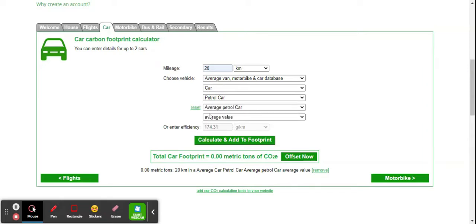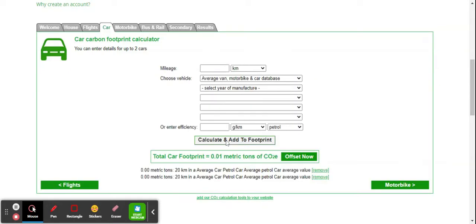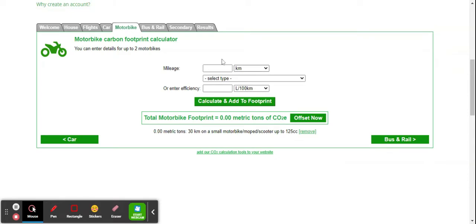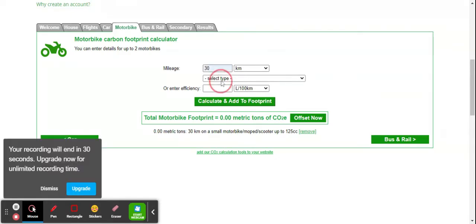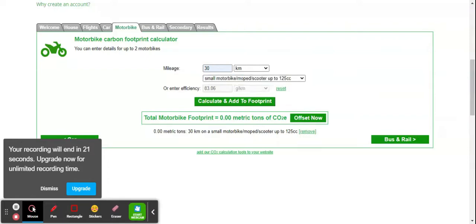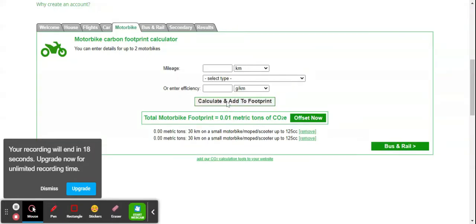It takes the average value, calculates, and adds the footprint. Next is the motorbike. Mileage, for example, is 30. The type is a small motorbike up to 125cc. Calculate the carbon footprint for this.